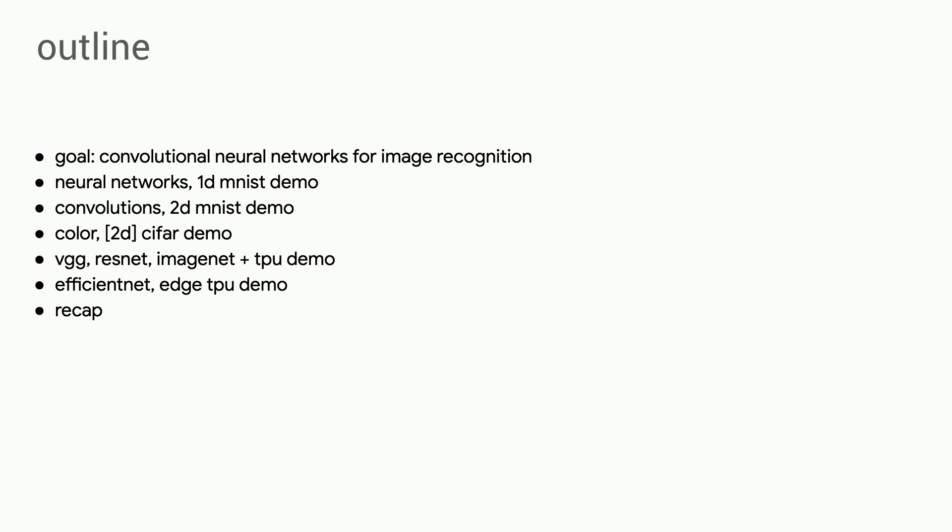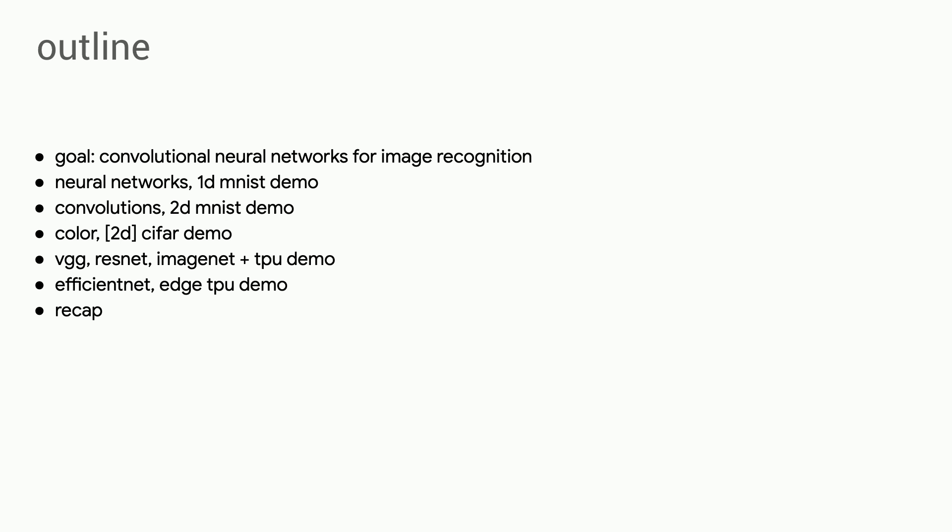So towards that end, we're going to do a quick review of neural networks and how they work. We'll look at a one-dimensional version of the MNIST problem, which is a well-understood problem in computer vision. From there, we'll introduce convolutions and tackle MNIST again using a 2D approach. Then we'll look at how we can introduce color and start to stack our convolutions in order to tackle larger problems. We'll add even more layers to build up to VGG, which is our first state-of-the-art approach from 2014 or so.